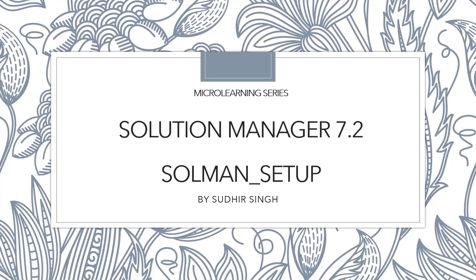I think many of you, if you are an existing Solution Manager consultant, definitely you're aware of what is SOLMAN_SETUP. If someone is new to Solution Manager, then SOLMAN_SETUP is a transaction which is used to configure Solution Manager from scratch level.